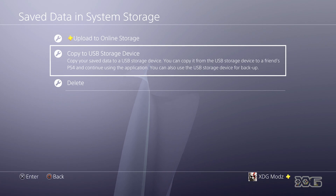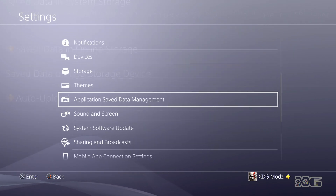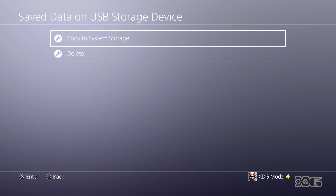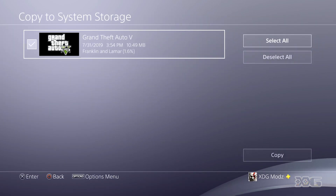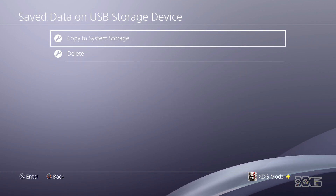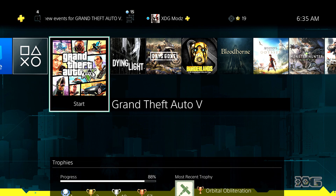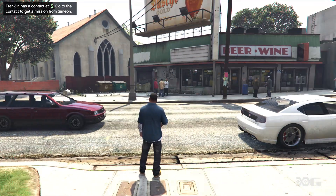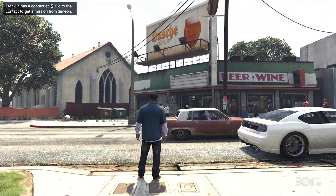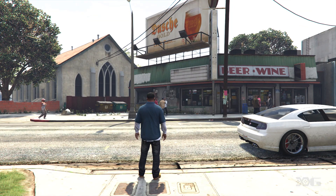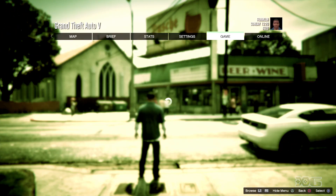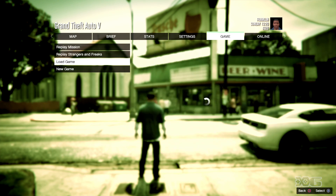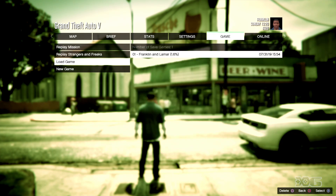Now we go to our PS4. Eject your USB drive from your PC and put it into your PS4. Go to Application Save Data Management, Save Data on USB Storage Device, Copy to System Storage, select your save file, and start up GTA 5. I've loaded into Story Mode on my modded save. If you don't load right into it, hit Options, go to Game, hit Load Game, and select your modded save. It's really important you are on your modded save.